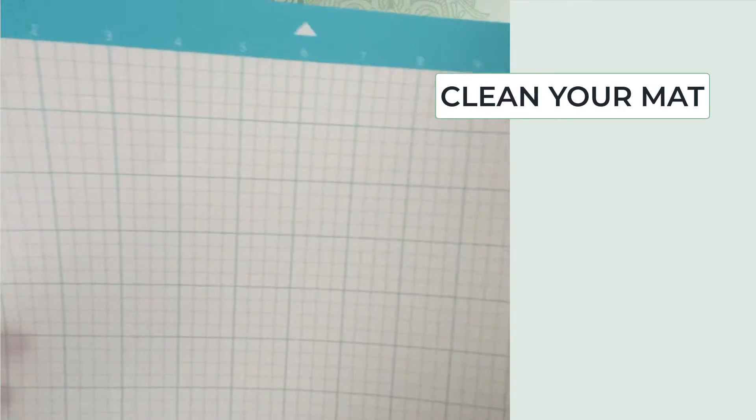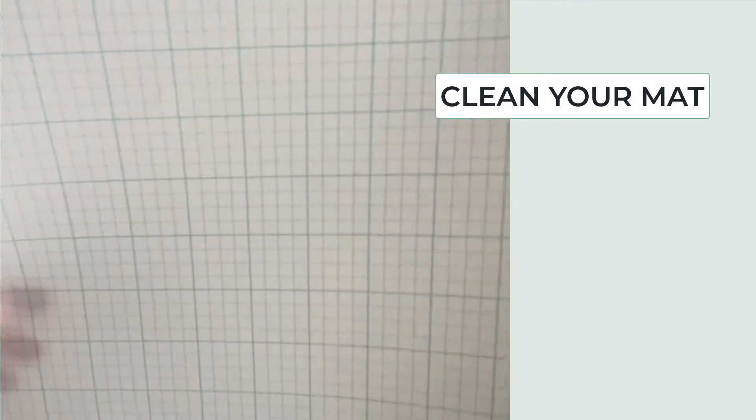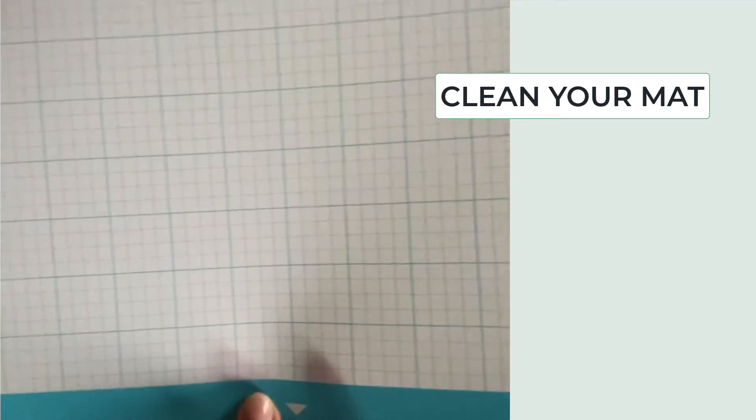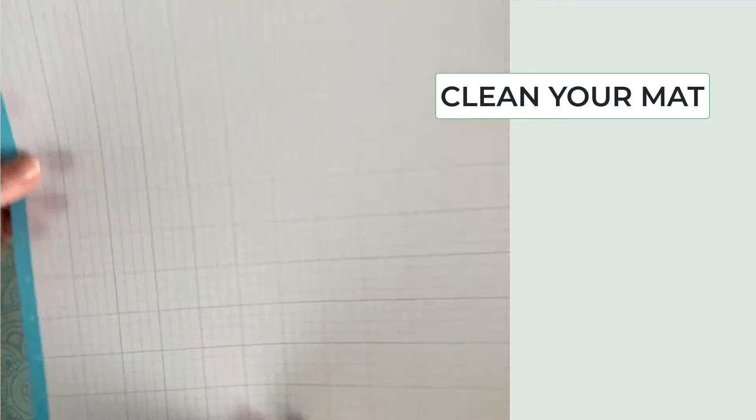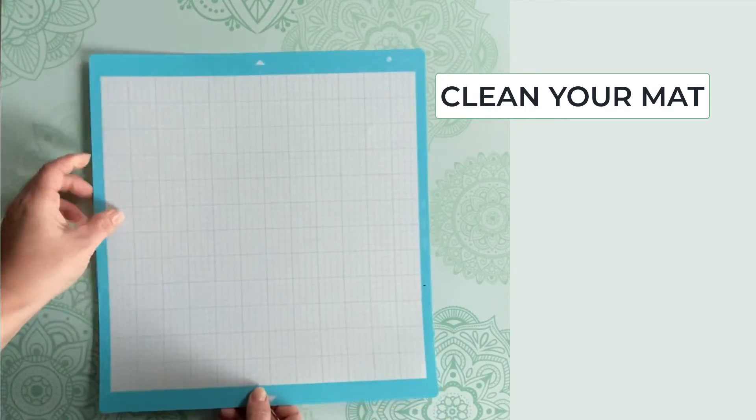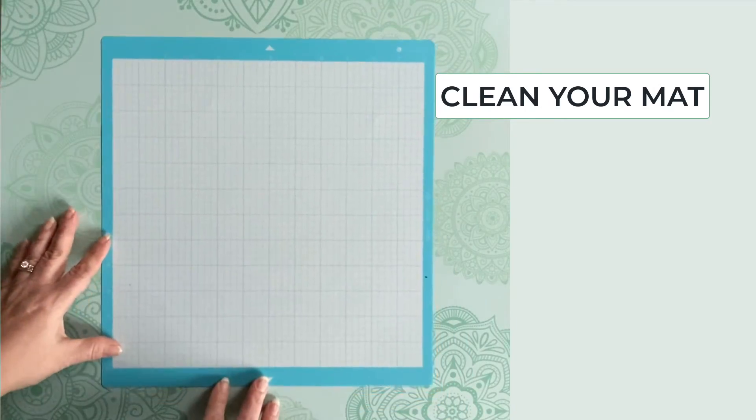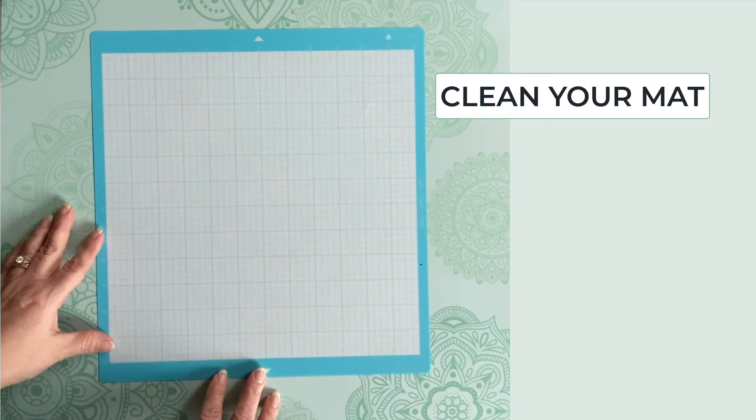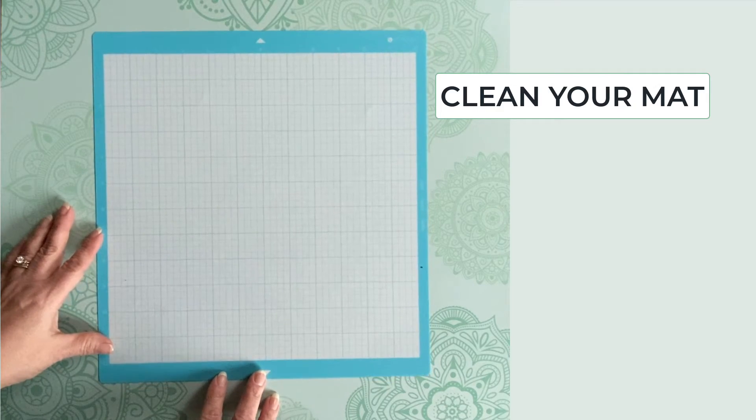Make sure your mat is clean. Small bits of paper, vinyl, or fabric can raise your cardstock from the mat, creating bumps that will cause your paper to tear instead of cutting when the blade comes into contact with them.